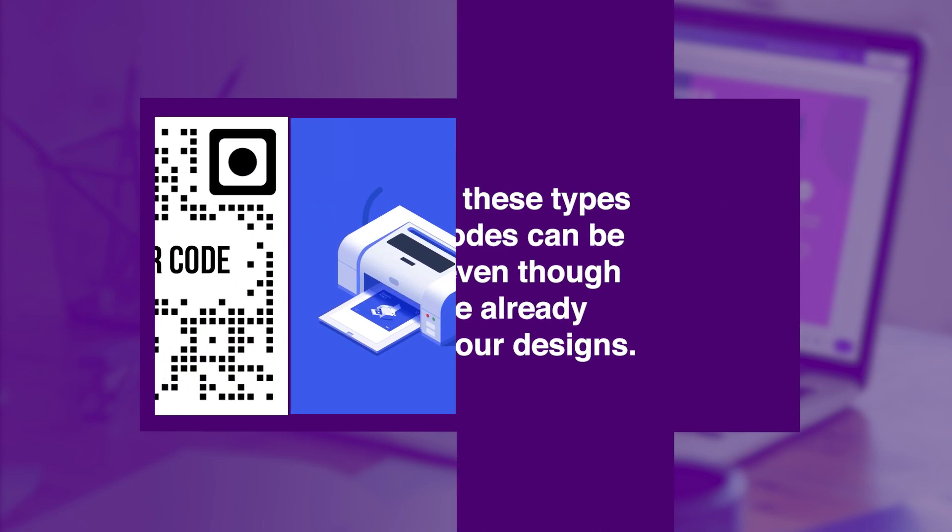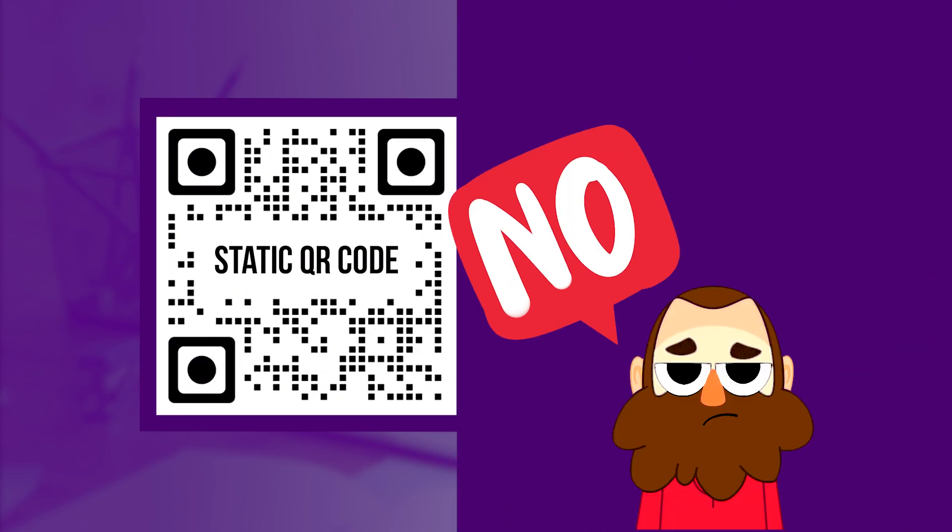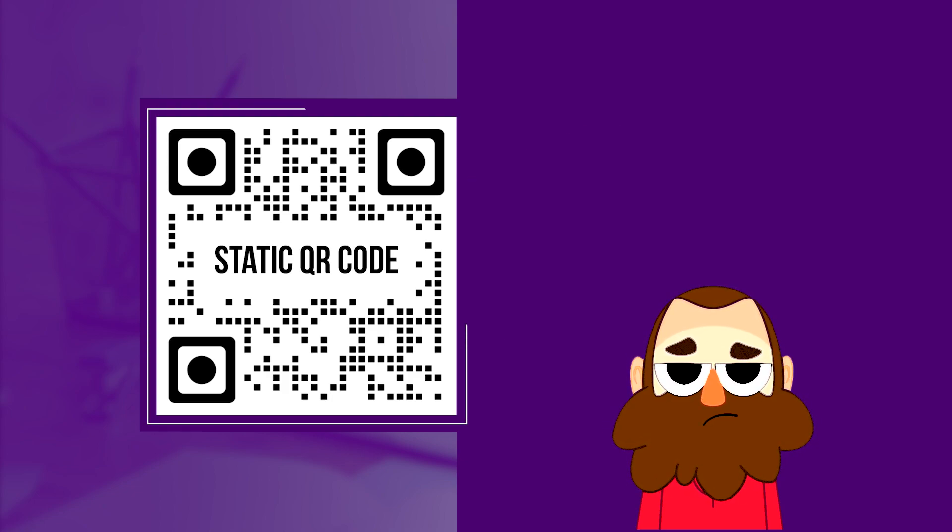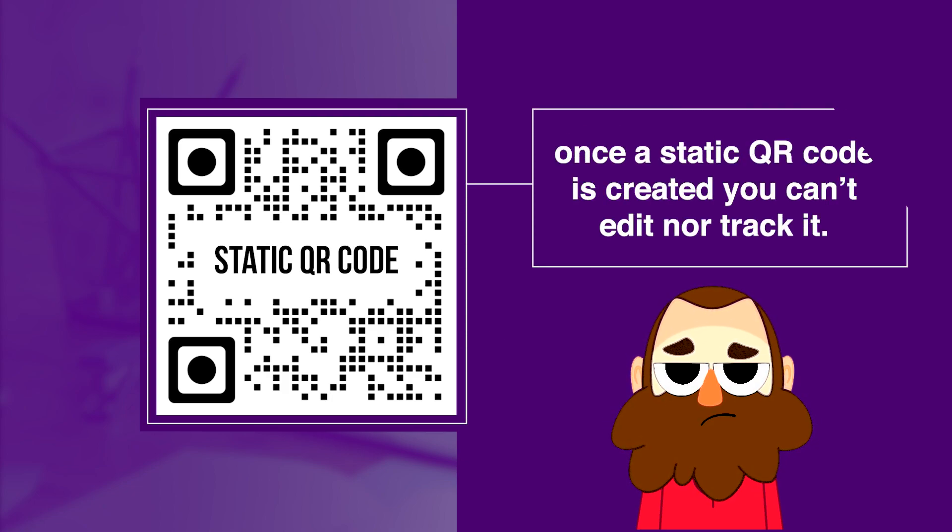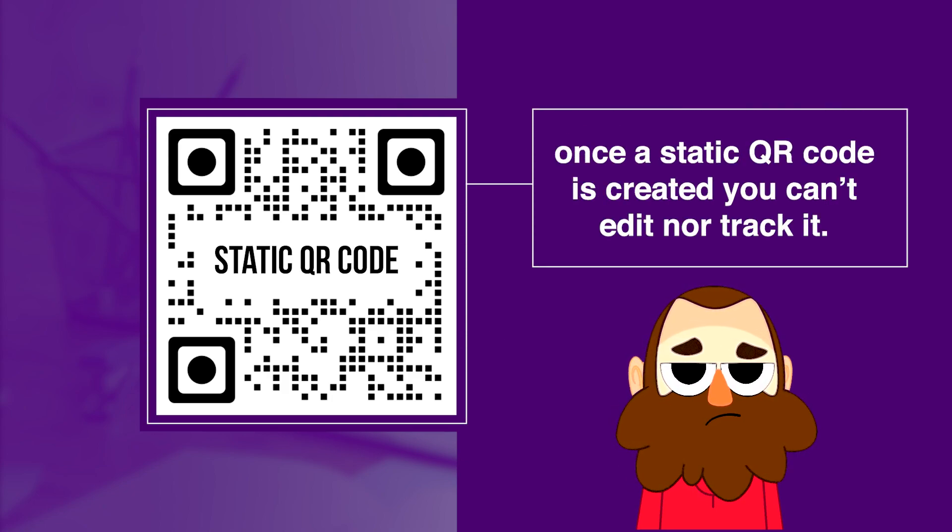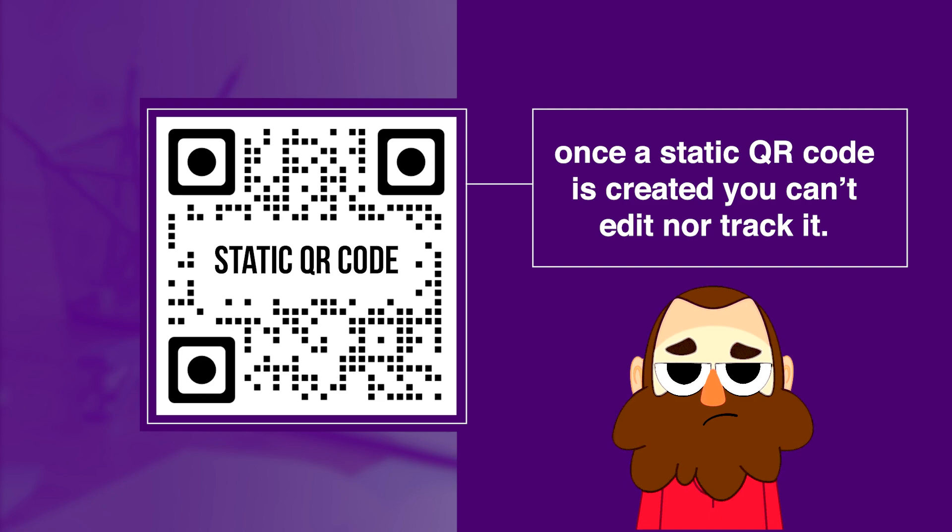Static QR codes, however, are a big no for serious individuals because once a static QR code is created you can't edit nor track it.